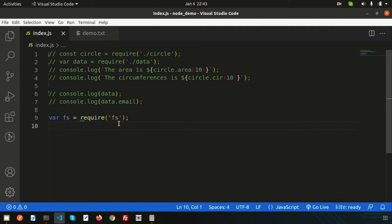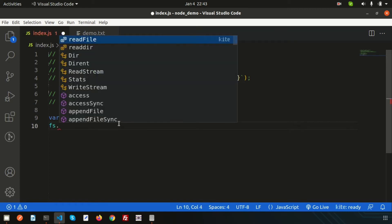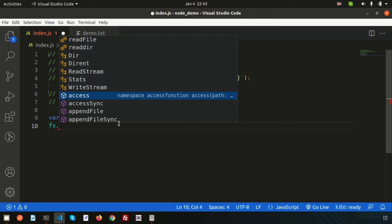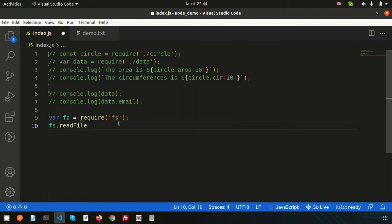Using the fs package we can do this. Simply write `fs` — and here we can see readFile, readdir, readStream and more. We just want to use readFile, so I'm going to read the `demo.txt` file data.